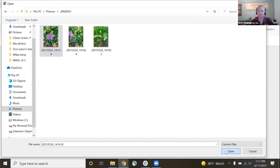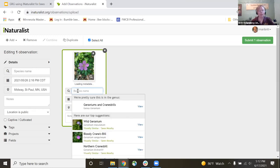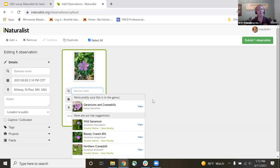I'll start with this wild geranium. Here's where the Identotron comes in — I just click into the species name box and iNaturalist will analyze it and give us the best guess. They tend to be pretty conservative, leaning towards giving just the genus rather than a species. The algorithm is getting smarter about what's actually reasonable to see — recognizing whether it's from where you are, the time of year it's been documented, and whether it's been seen nearby.